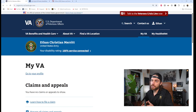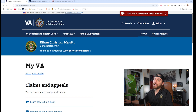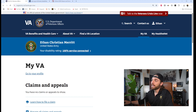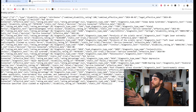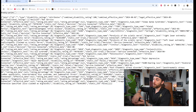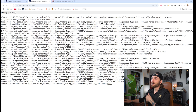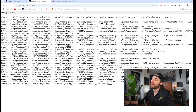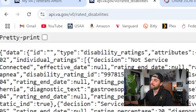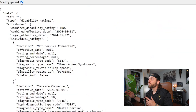We're going to be looking at rated disabilities. When you hit enter on this website, you'll see a JSON file with all of your disability ratings. If you're on a browser, this might look confusing — it's all your ratings and information but not a very viewable format. So what you're going to do is hit the pretty print button at the top and click that.